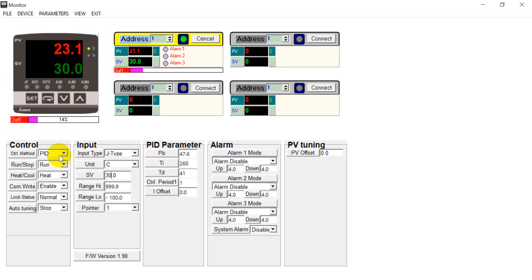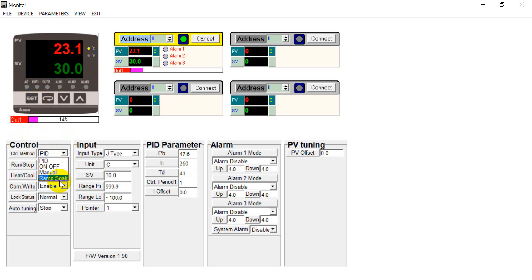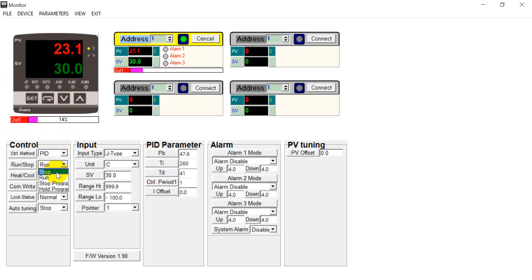And here you can also modify the control mode like the PID, on-off, manual and RAM. And here's control the status of run and stop.